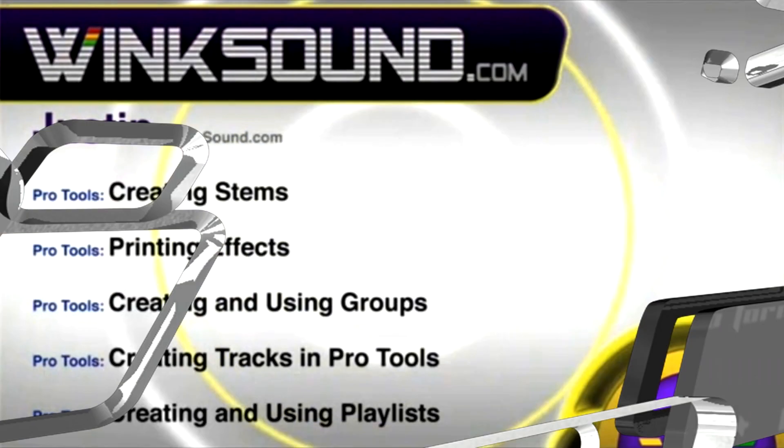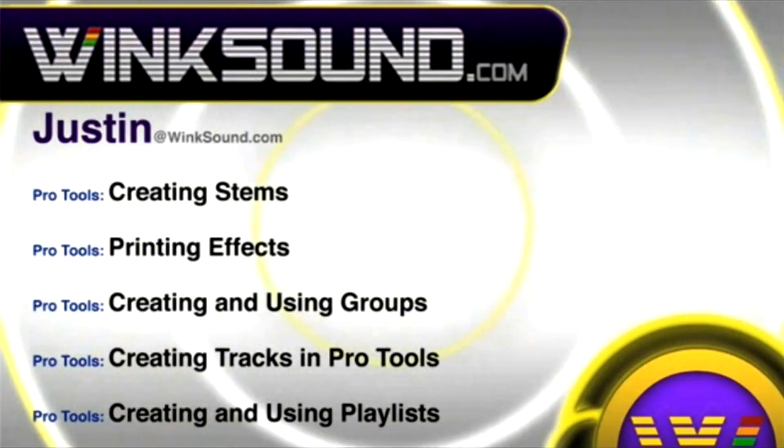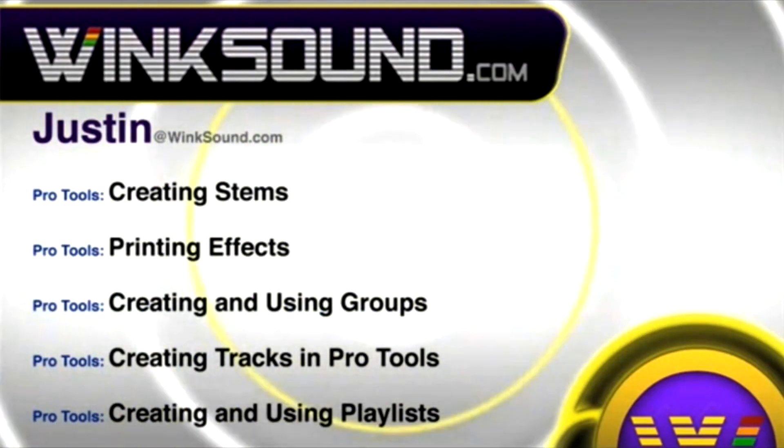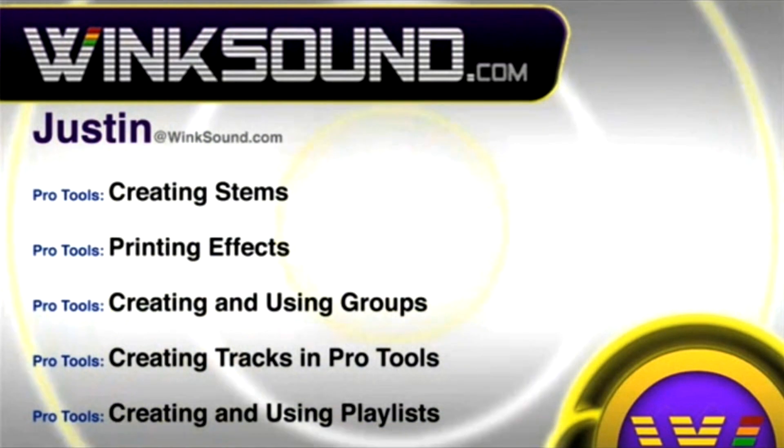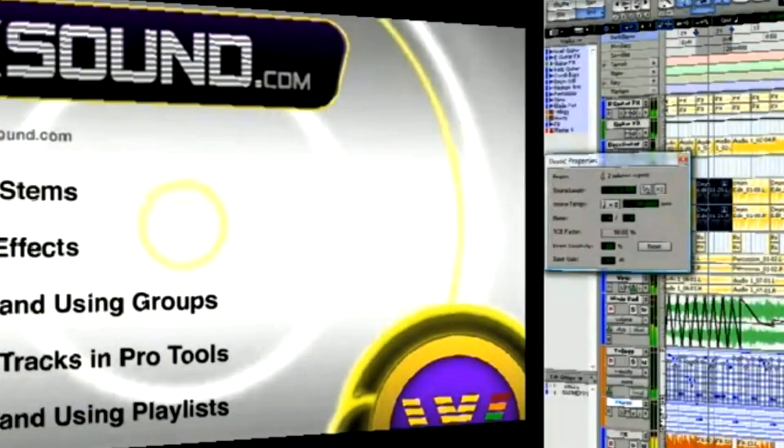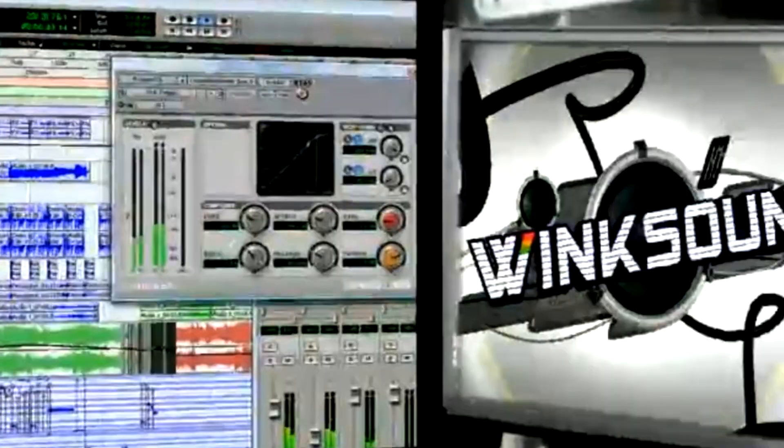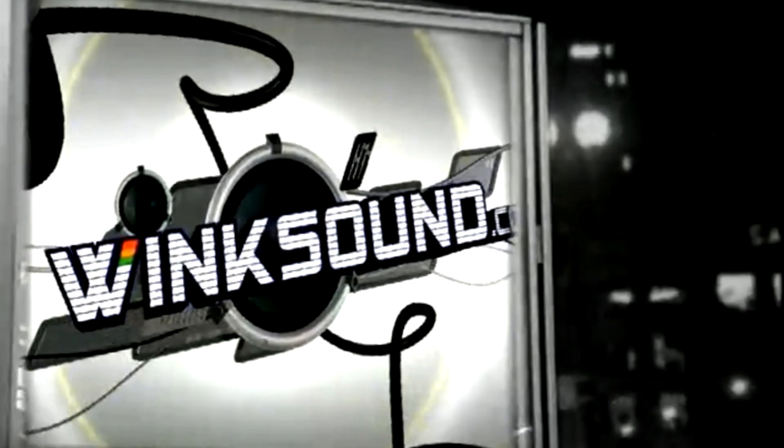You can always get in touch with Justin at wingsound.com and check out more of Justin's videos, including these titles featuring the new Pro Tools 8 now available on demand at wingsound.com.